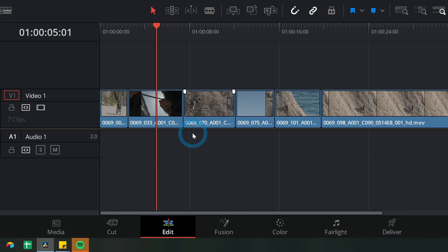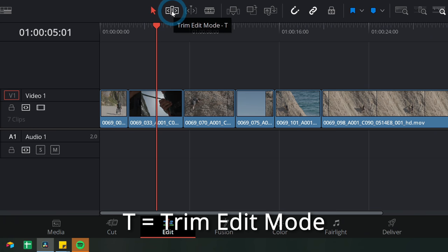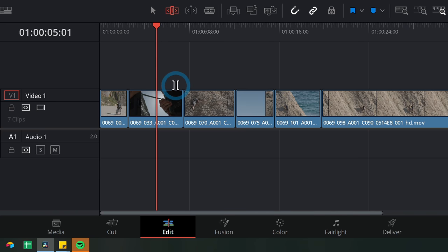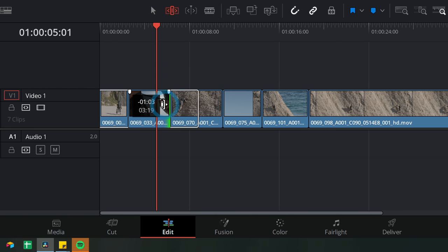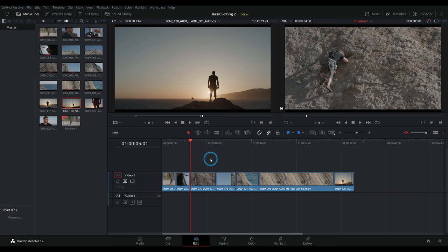If you don't want to grab everything and move it back down, you can use a different edit mode — Trim Edit Mode. Hit T on the keyboard to activate it — when it's red, it's active. Your cursor turns into a double bracket. If you grab an edge in Trim Edit Mode, it moves everything over with it. There's no gap; you don't have to move everything afterwards. It's a really quick way to trim shots and adjust their timing.